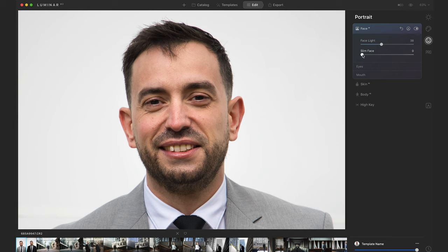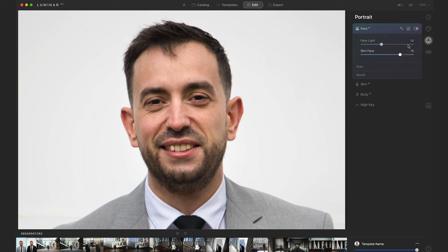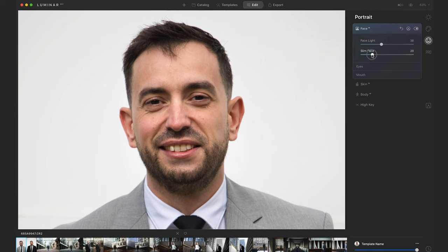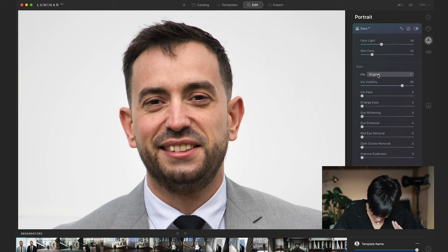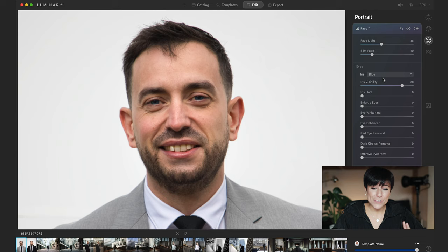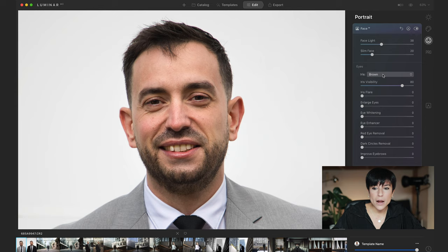Slim Face — I don't like to change features, but if you want to make it slightly more flattering, change it just a little. I'm going to do it a lot so you can see how it detects the face — this is the before and the after. It's crazy — you don't have to mask anything. I'd keep it at 20 max, and even less for men because it doesn't look natural. Iris — you can change the color of the eyes. It detects the iris perfectly without any masking — blue, brown, green, cat eyes.